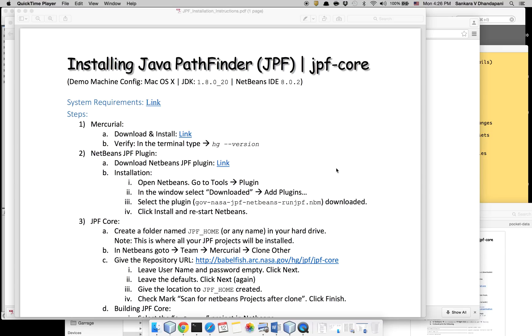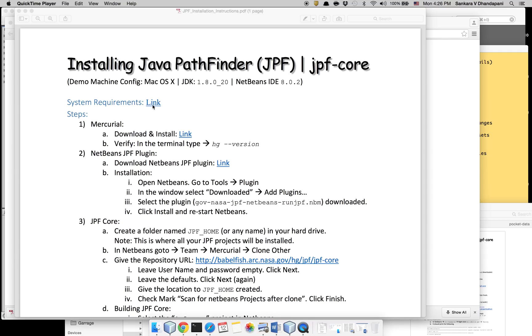In this tutorial I'm going to show you how to install Java Pathfinder JPF core on your machine. I'm using Mac OS X, JDK 1.8, NetBeans 8.0.2, but it is available for Windows and Eclipse IDEs as well.